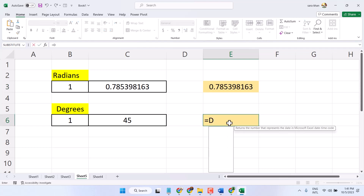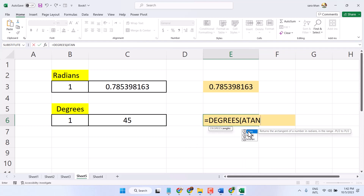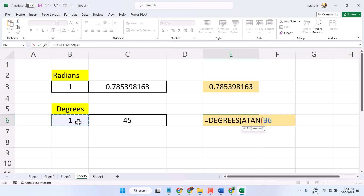Now, equal sign, DEGREES — double-click on it — then type ATAN, double-click on it, and select this cell. Now, two closing brackets — this is the first time and second time. Now press Enter.